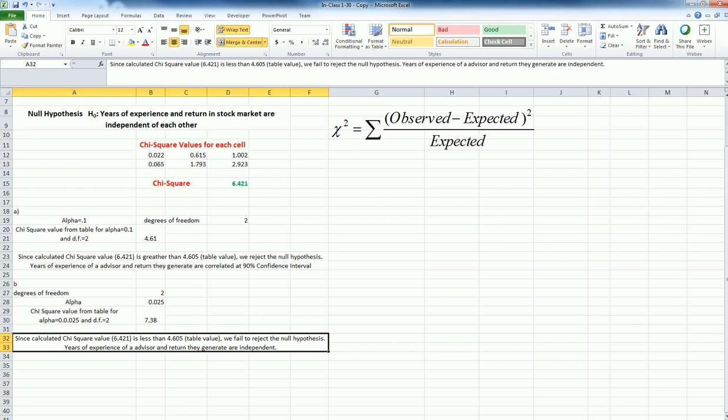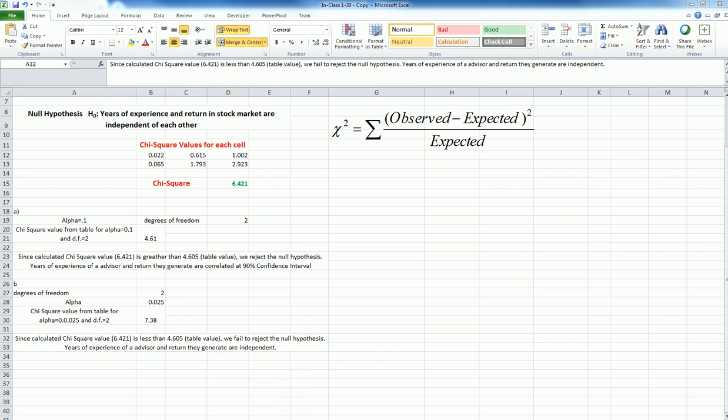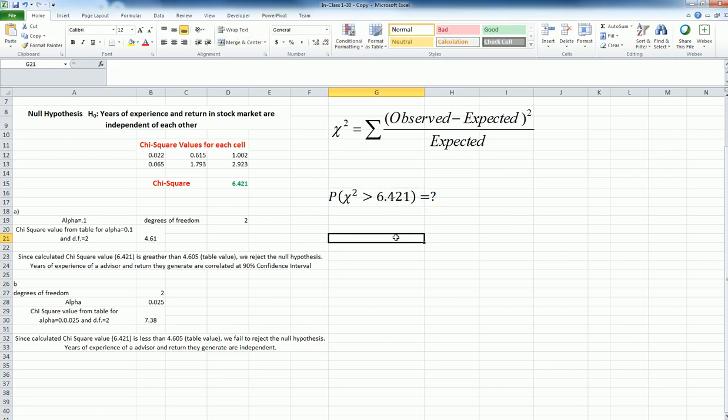Now, of course, I can try this thing for different confidence intervals or alpha values and then decide every time whether I'm going to reject or fail to reject a hypothesis. But there is a better way. So that is basically, if I can find the probability...